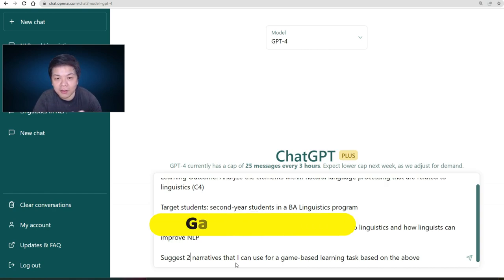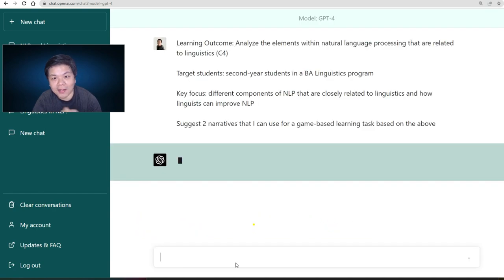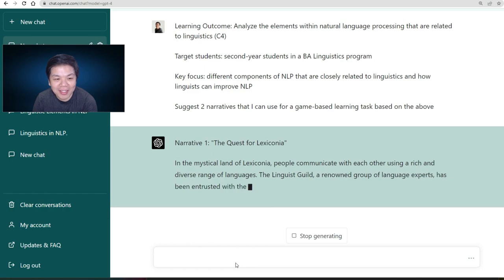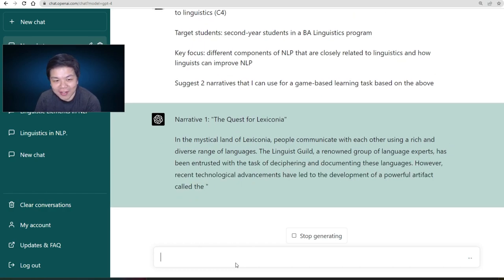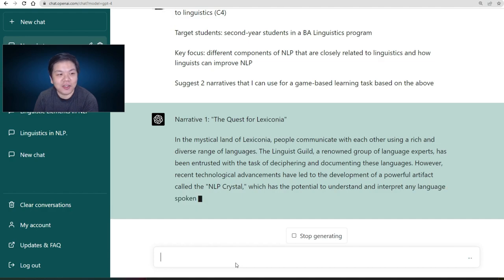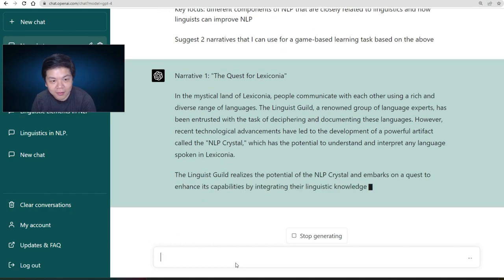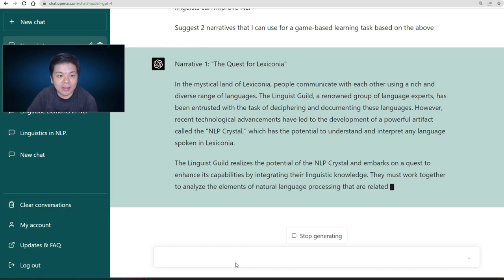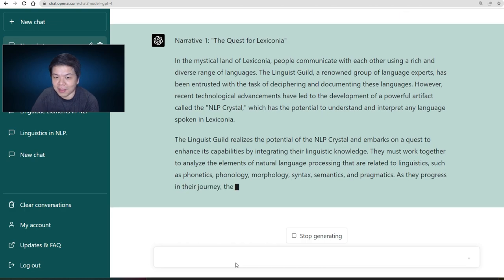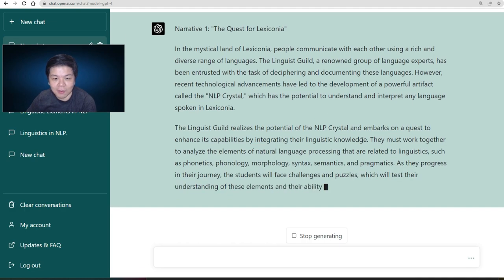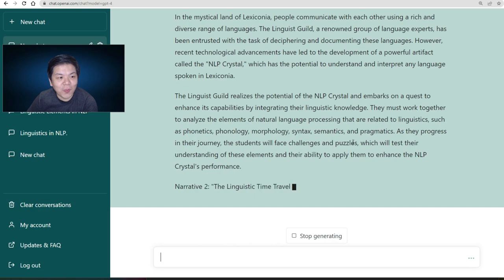You probably need to start with your narrative first and then see how GPT reacts. Look at the names — the first one is 'The Quest of Lexiconia.' I like this! You immediately get some ideas about what kind of game you can create. It gives you a description about a mystical land of Lexiconia. The next one is 'Linguistic Time Travelers' — interesting as well.